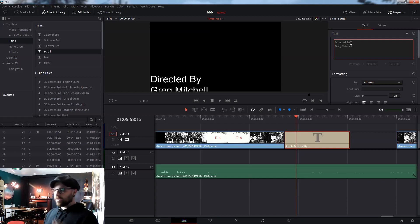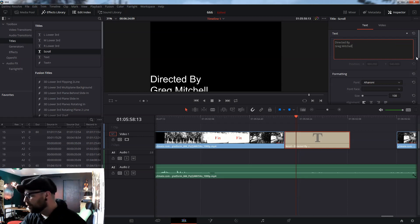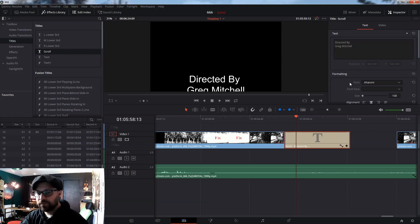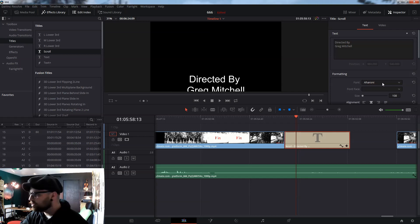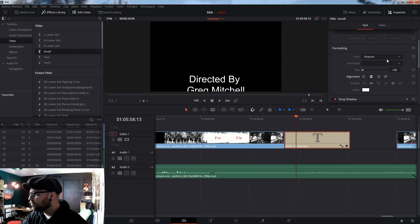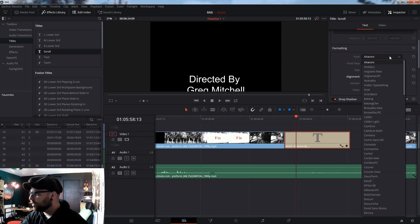Now, if I wanted to center it, there's the alignment tool here for centering. If we want to change the font right here, where it says font, I can change the font.